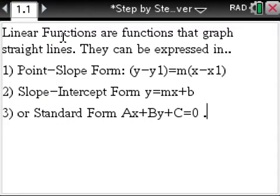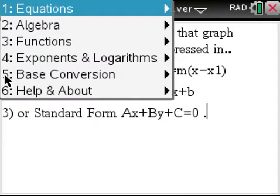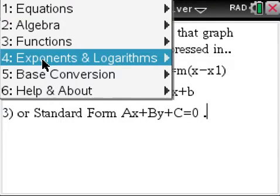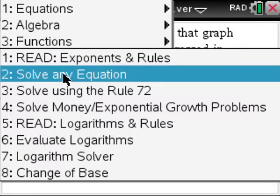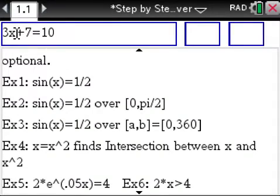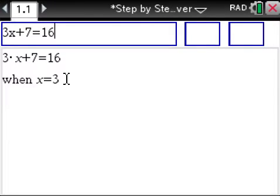This section covers linear functions — laying out point-slope form, slope-intercept form, and standard form. We really want to hold your hand and help you understand what you are learning. We also cover exponents and logarithms. And there is a 'solve any equation' feature — very similar to what we did previously. For example, if we change it to 16, we get the answer just like that.